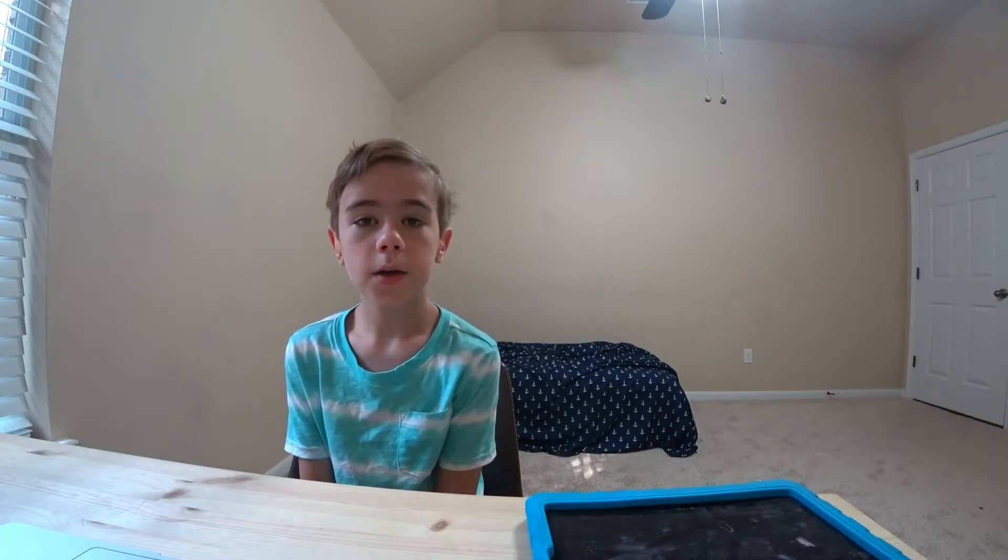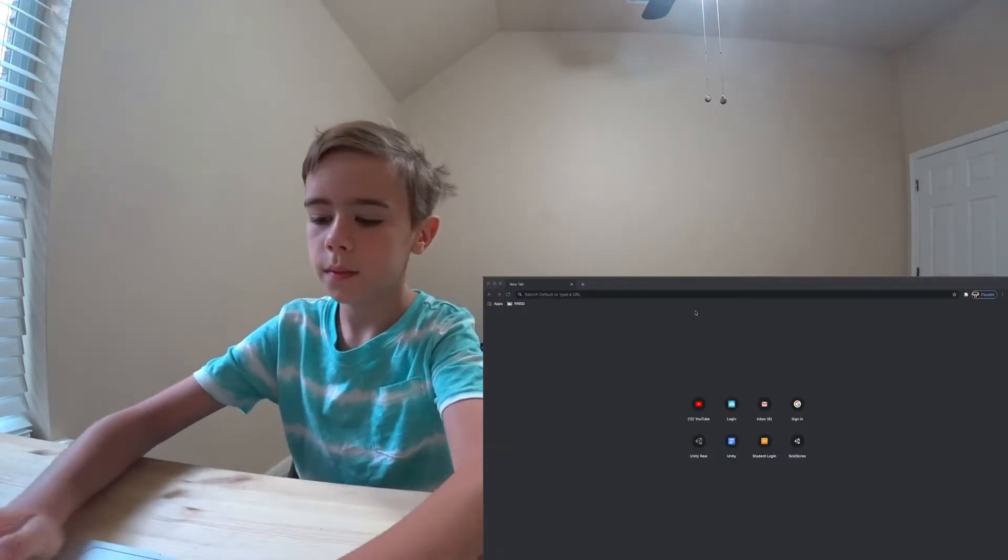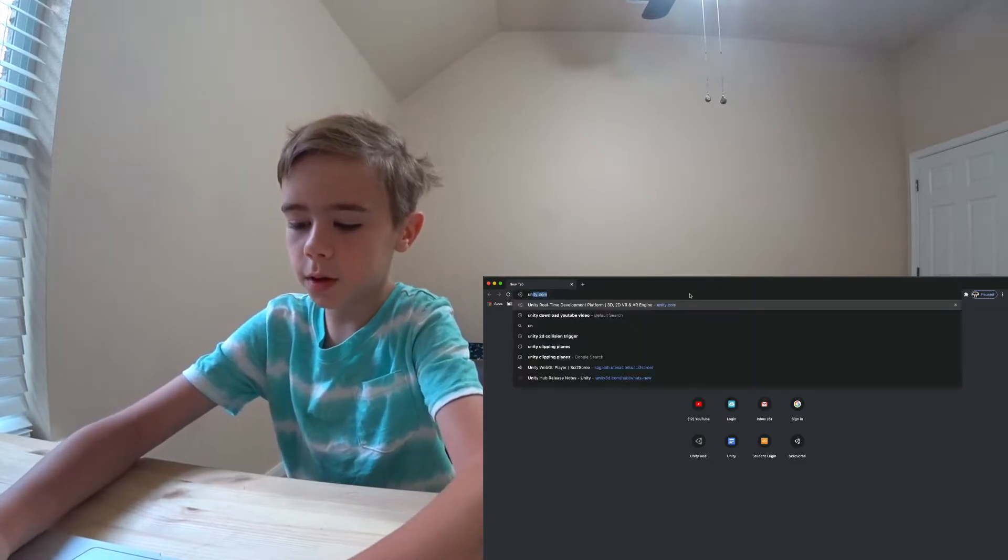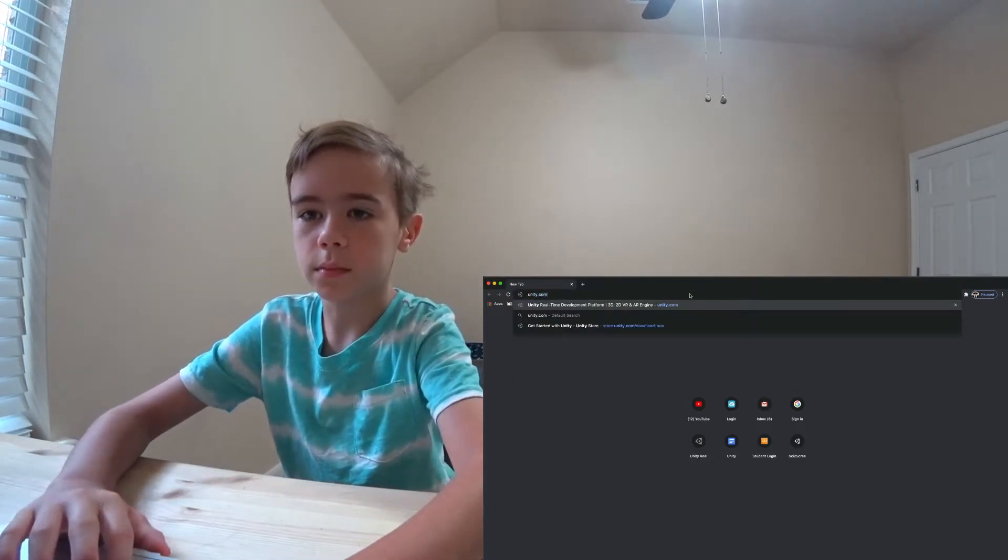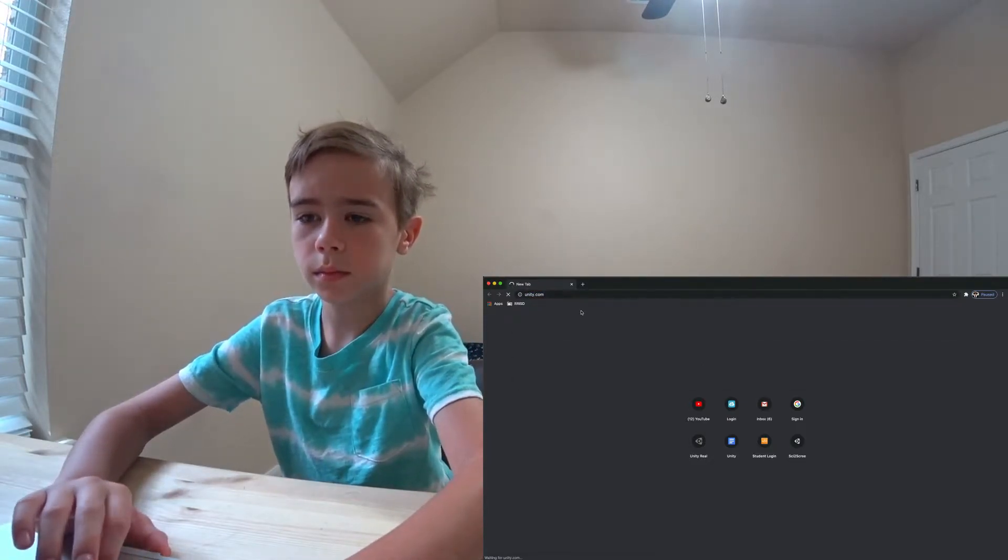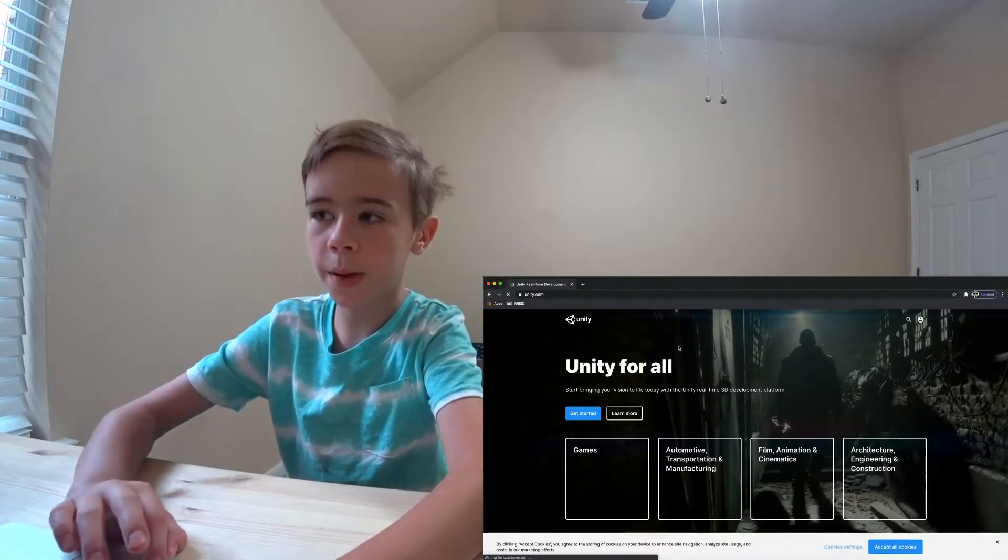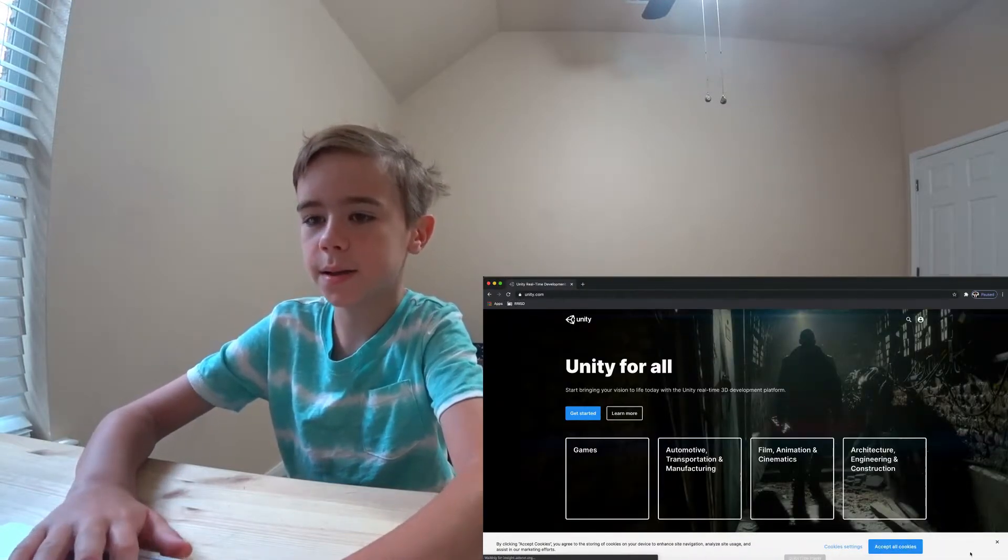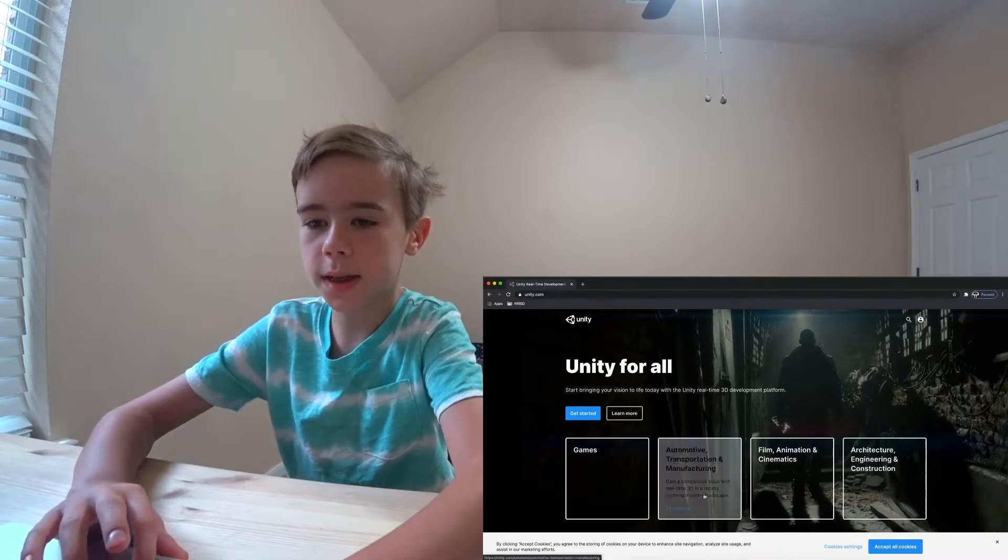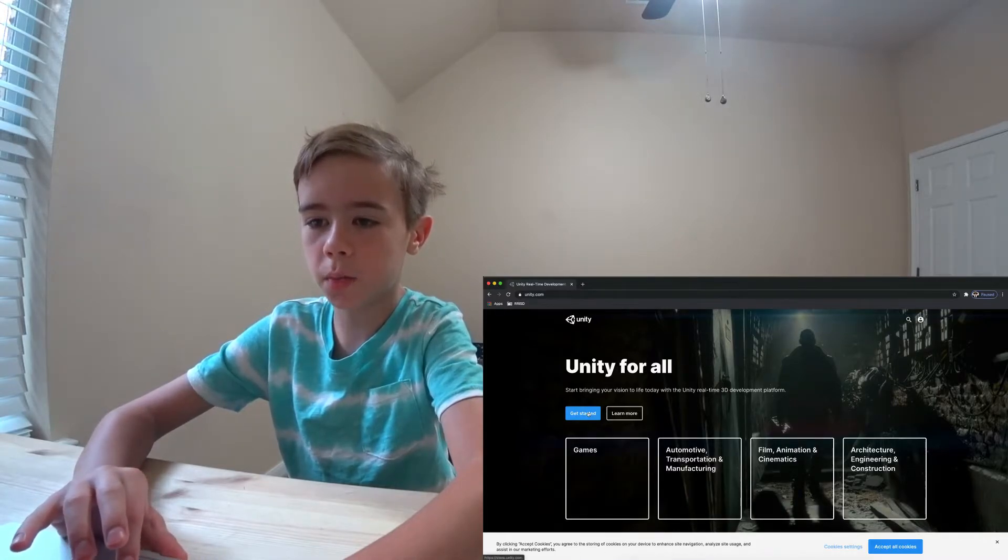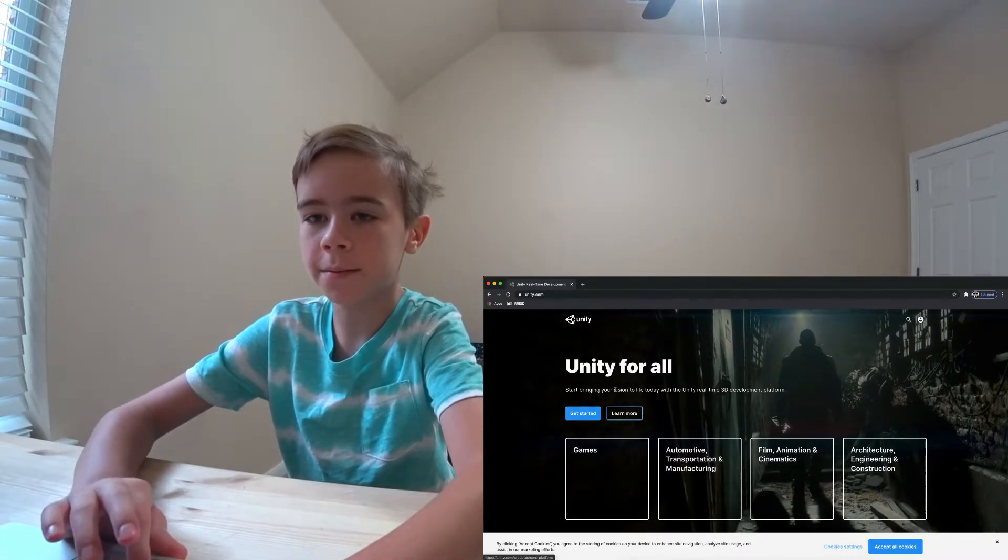First of all, we need to download Unity. To download Unity, it's fairly simple. First, we need to go to Unity.com. You'll open a page something like this. There will be two buttons, Get Started and Learn More. Click Get Started.